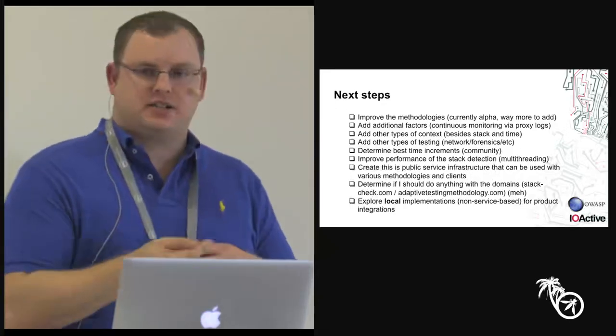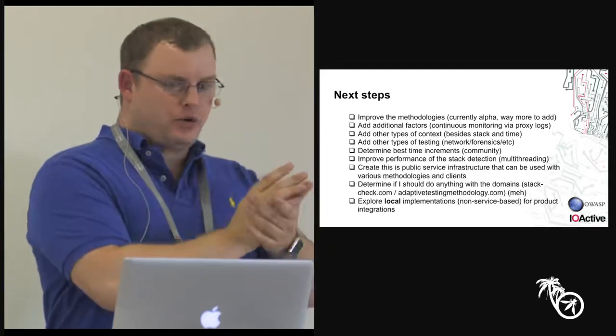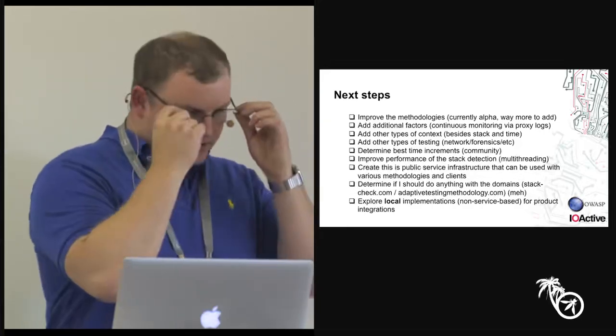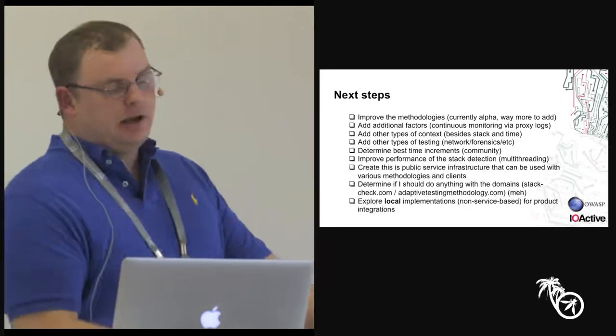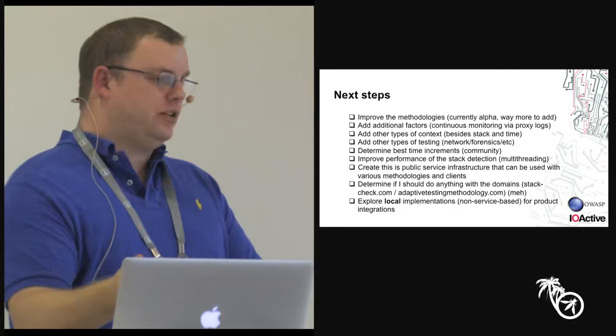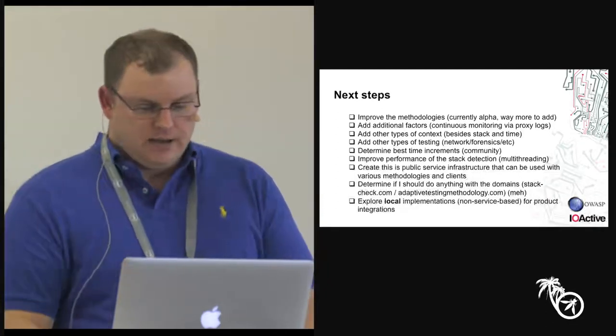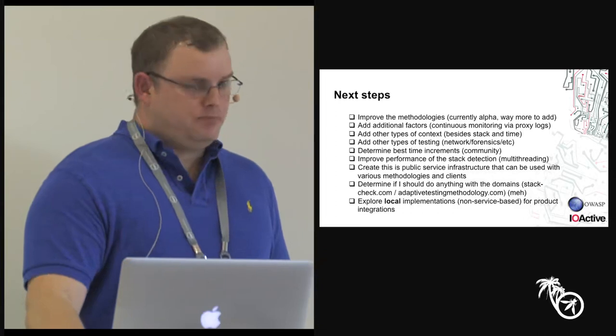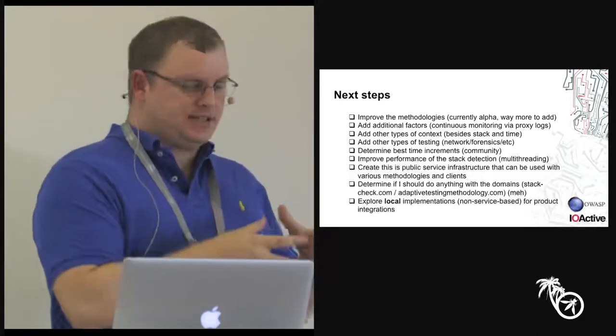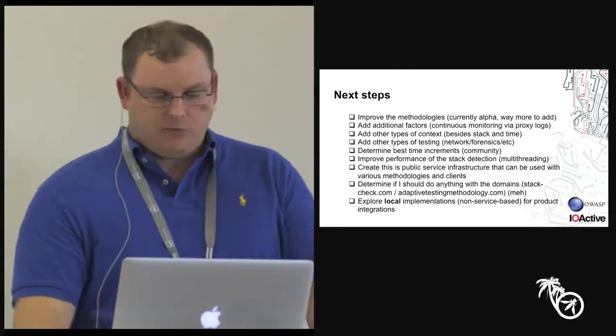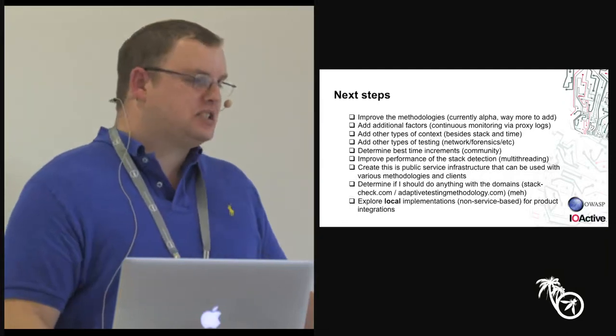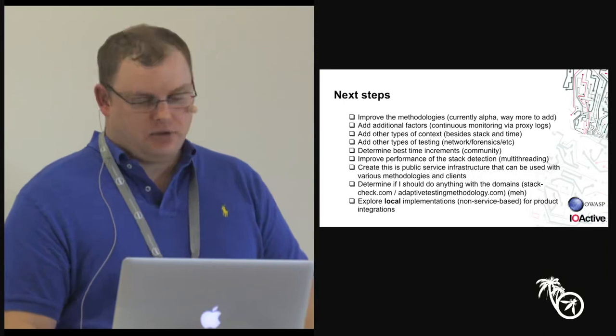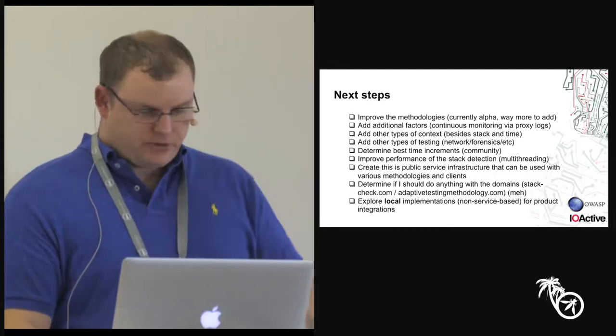Another thing I want to do is, right now, it only checks the stack from the outside with curl. Right? So, you're hitting the outside as an unauthenticated user with curl. And you're checking the stack. And that's fine. It works. You're reading headers. And that's fine. But what if I could be looking at burp logs in the meantime? Because after I get past login, now I see Flash. And now I see a bunch of other technologies. So, that could be updated on the fly, feeding you new methodology with Ajax, basically. So, other types of context beyond stack and time. So, stack right now is a context that is in the methodology. Time is one. But there could be others that could adjust the methodology as well. Other types of testing, talked about that, network forensics, whatever. Determine the best time increments. Maybe 30 minutes, one hour, a day. Maybe those aren't the best. I could tweak those. And performance of the stack detection. I'm basically going to multithread that.